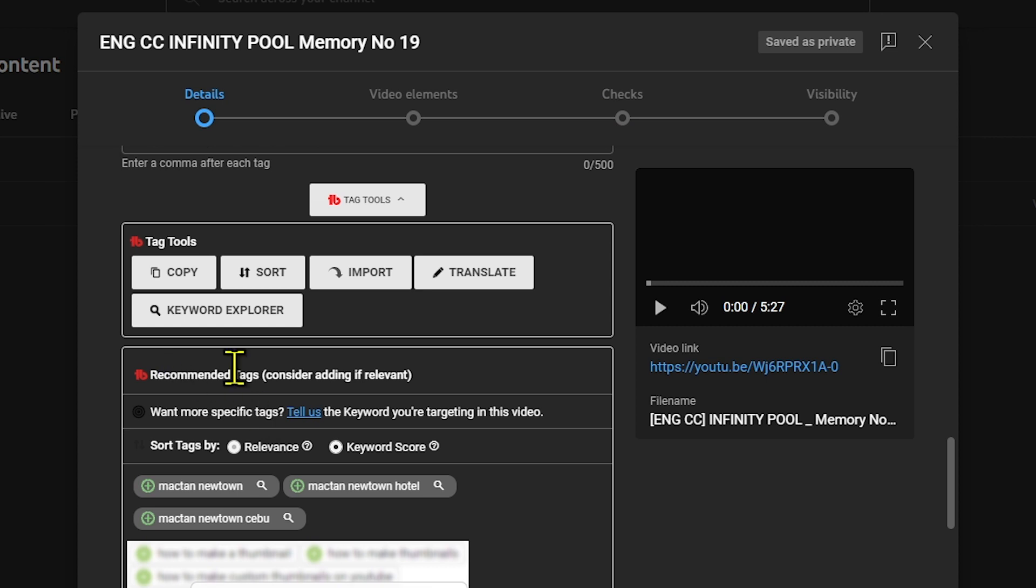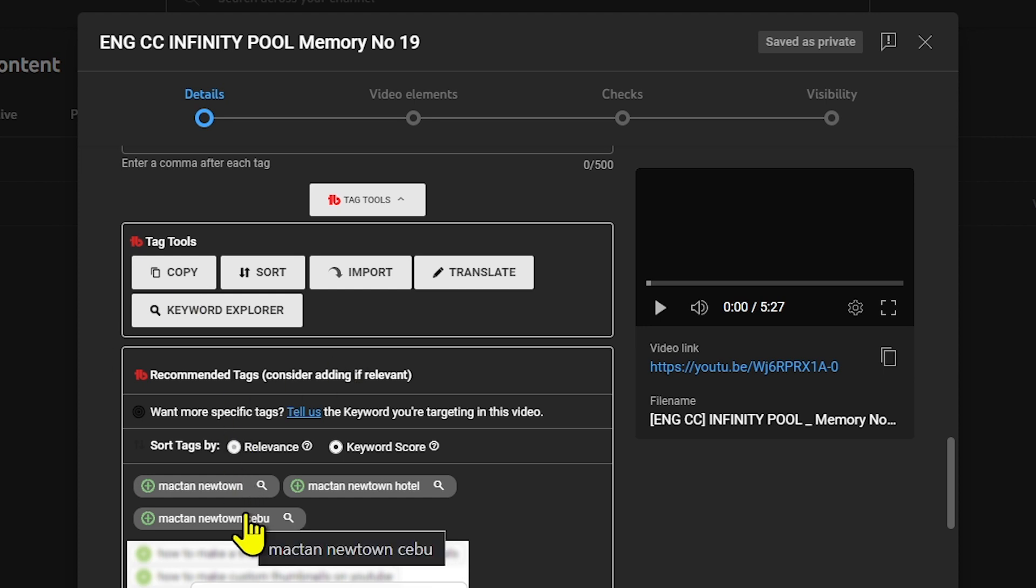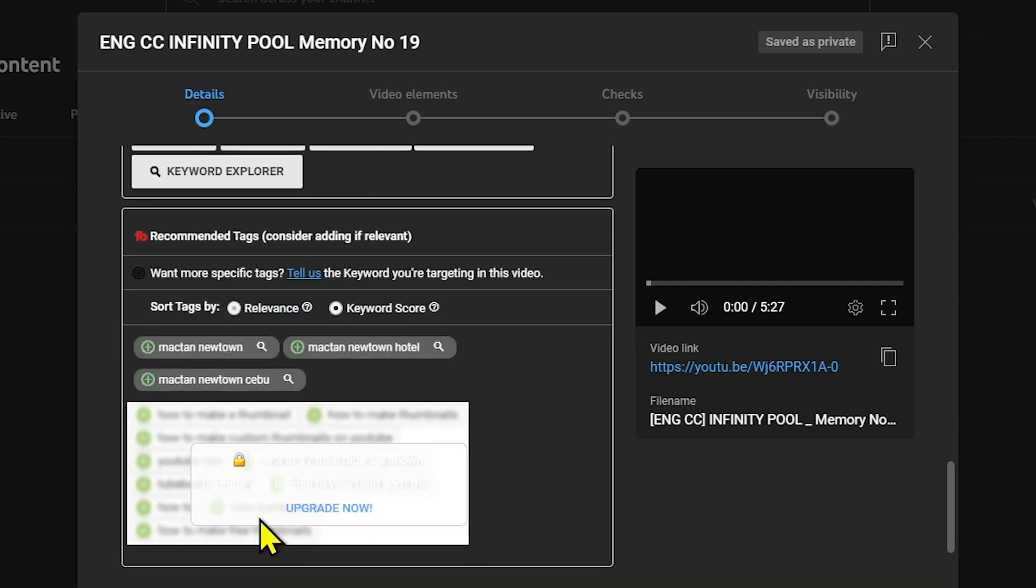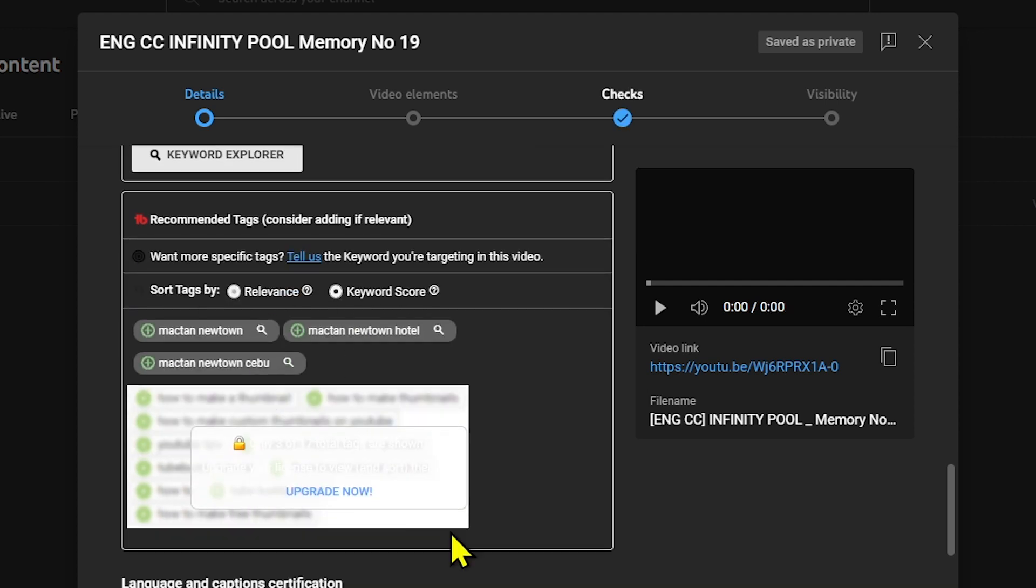We also have recommended tags. Consider adding if relevant. Here are some tags that are relevant to mine: Macta Newton, Macta Newton Hotel, Macta Newton Cebu. This one is actually very popular at the moment.